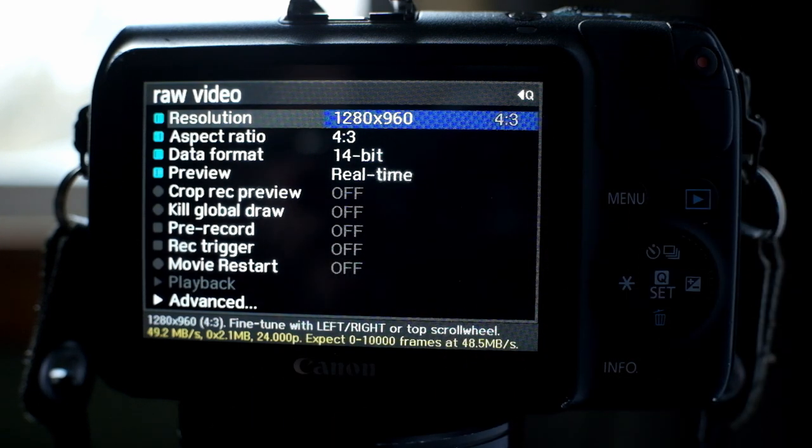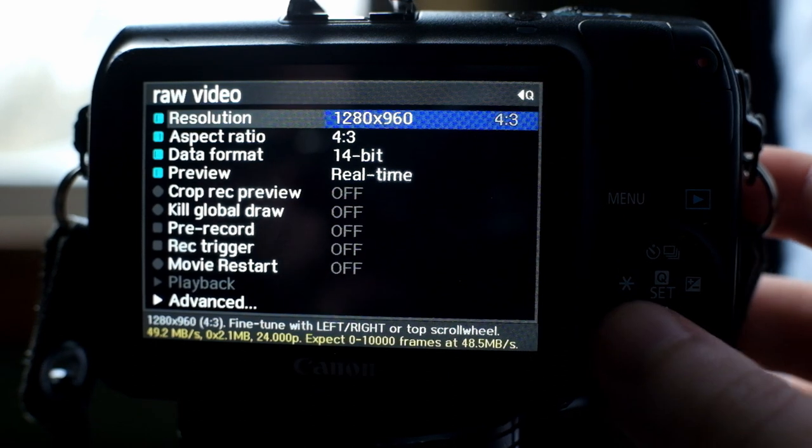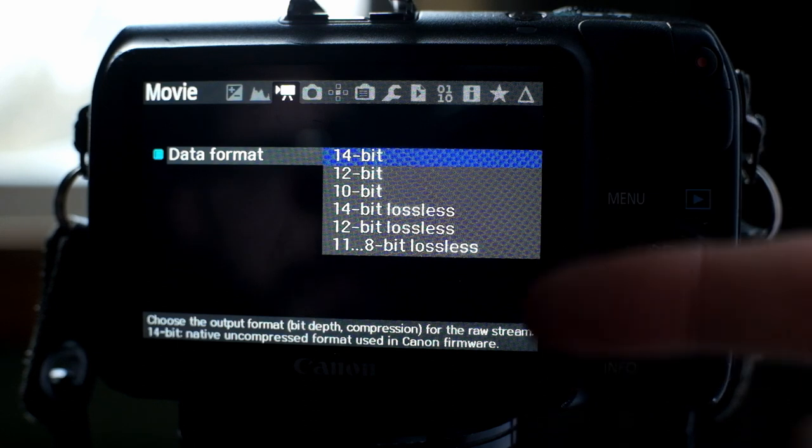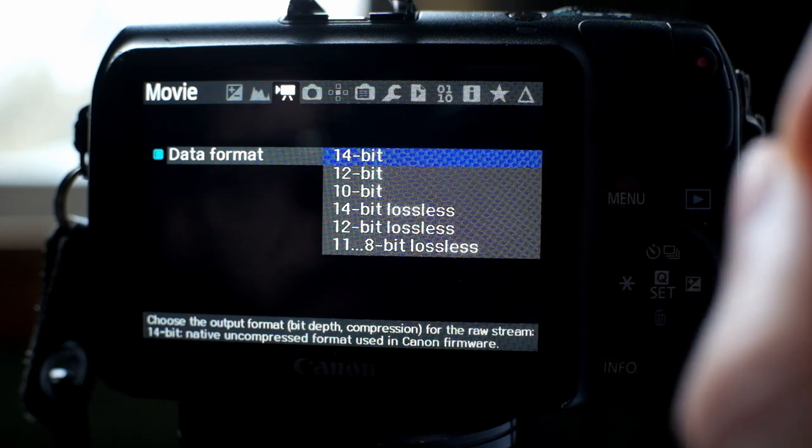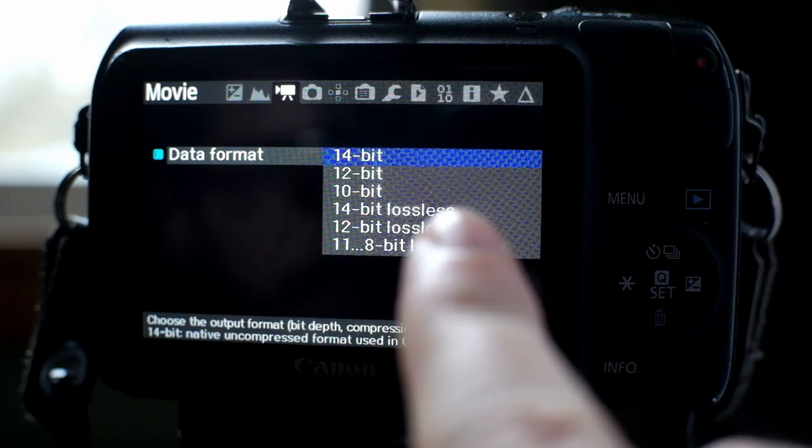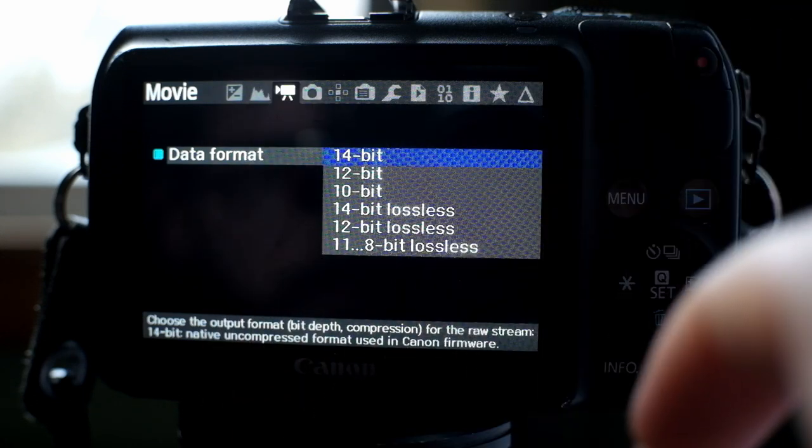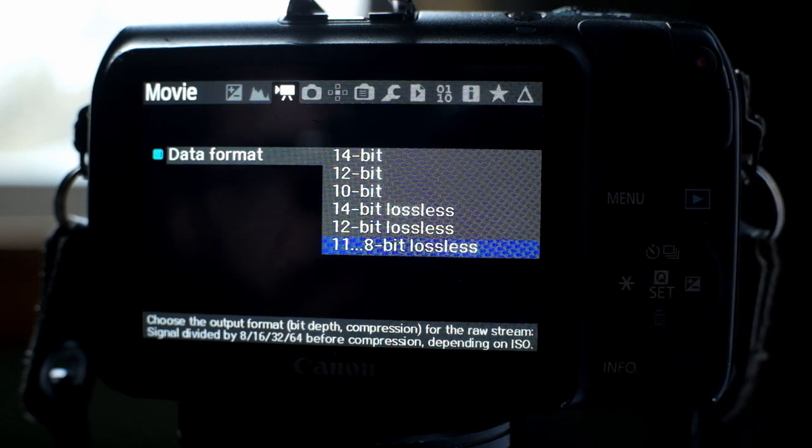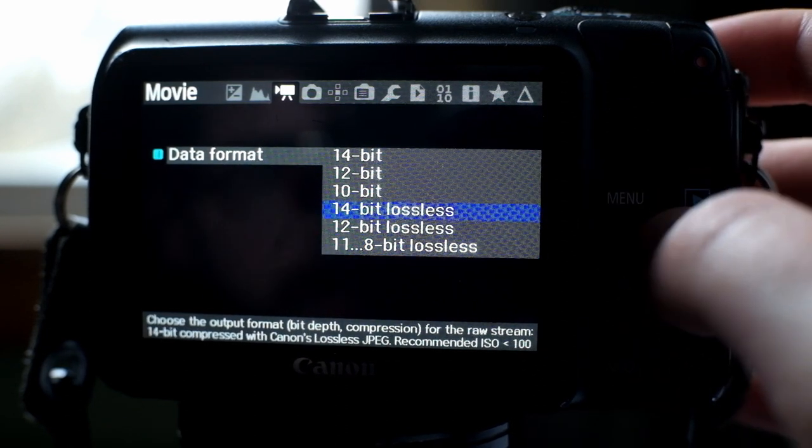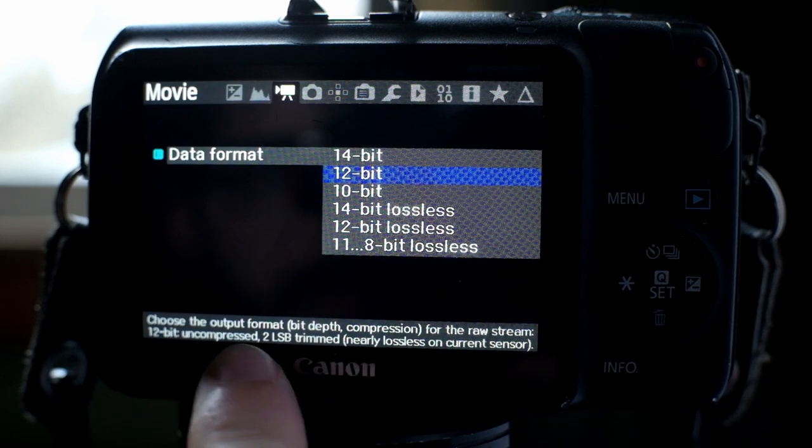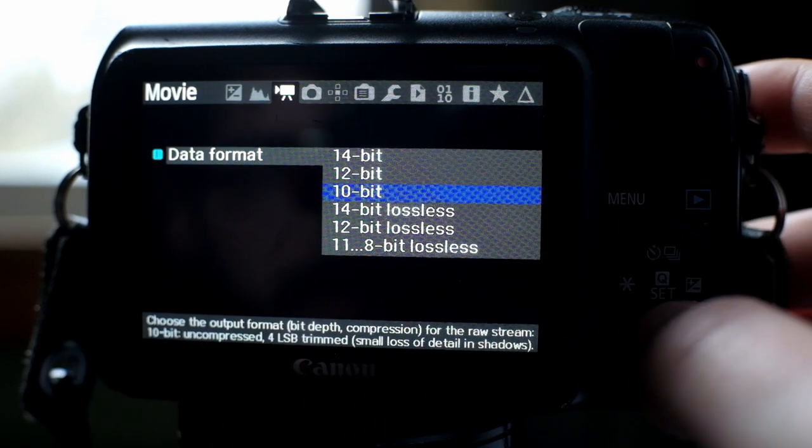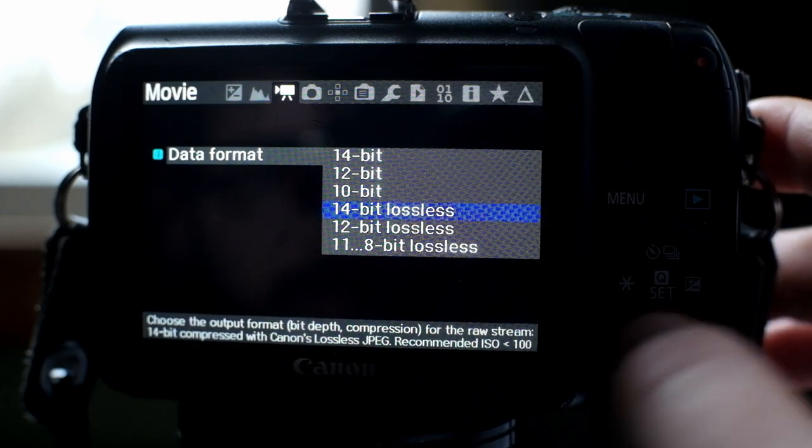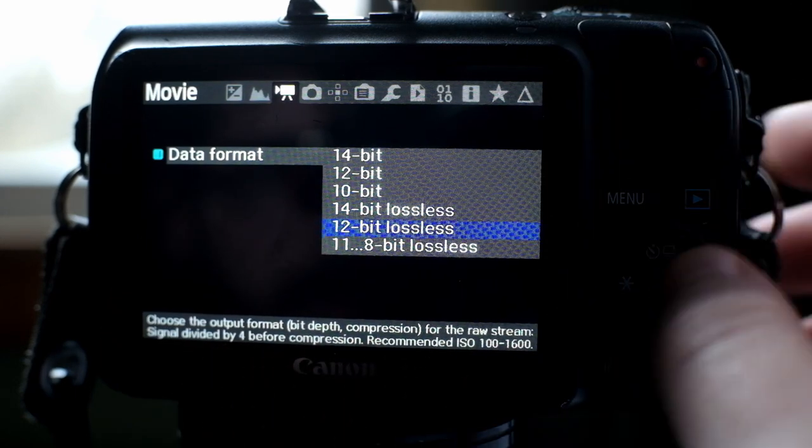So then we're going to go down to your bit depth. In this, you can see I have it set to 14-bit. You have six options: 14-bit, 12-bit, 10-bit. Well, then you have 14-bit lossless. What that really means, long story short, the lossless ones are compressing the image. In fact, even 12-bit and 10-bit are compressing the image. If you look down here, it's compressing the image slightly. Then it gets a lot more compressed as you go down.